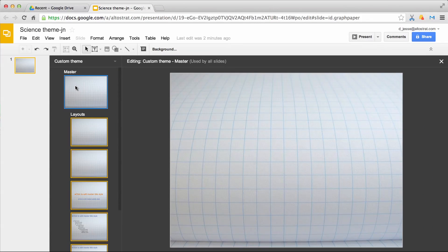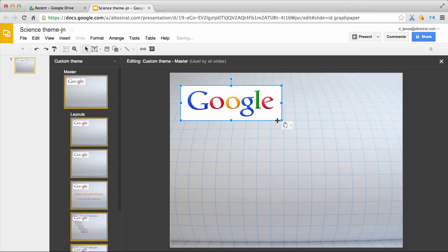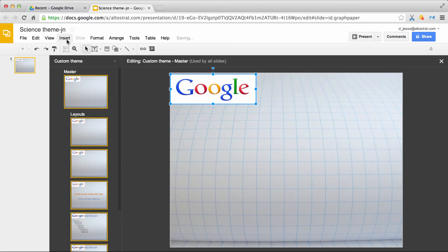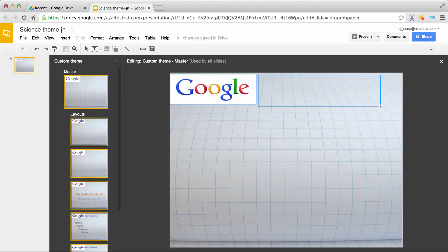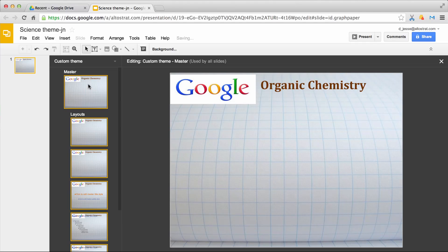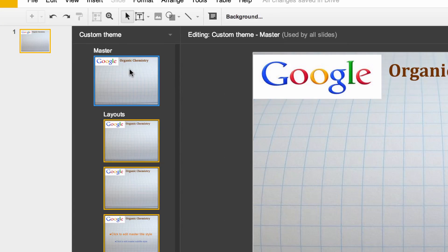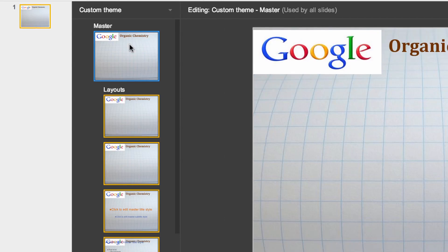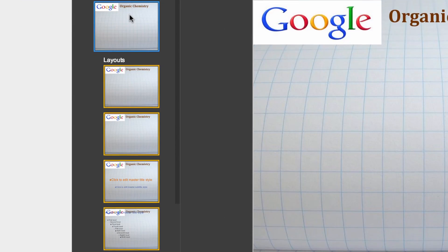Let's create the master slide with a title and the Google logo. Here you can see the layout slides listed under the master slide. Layouts determine how content is arranged on each type of slide.